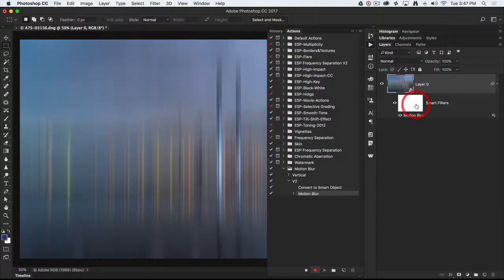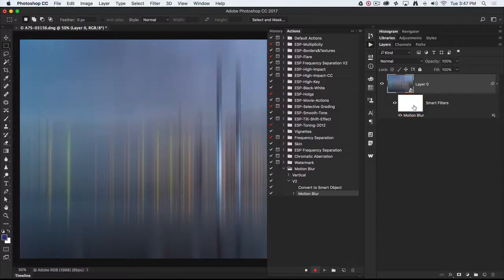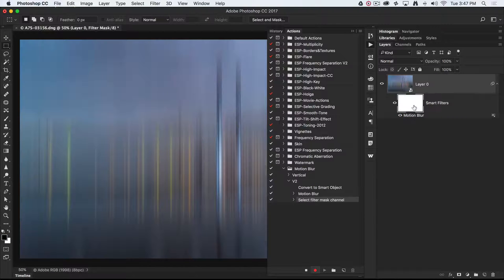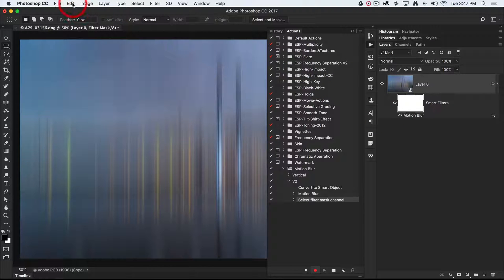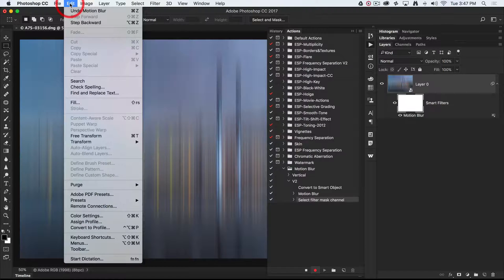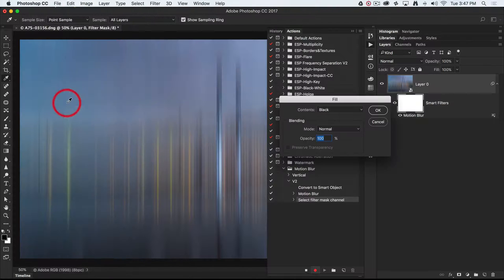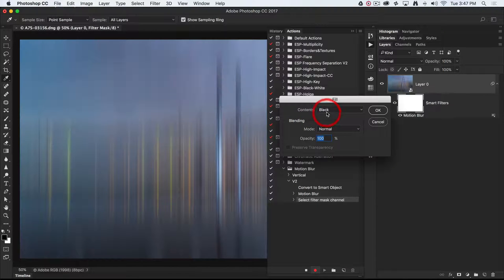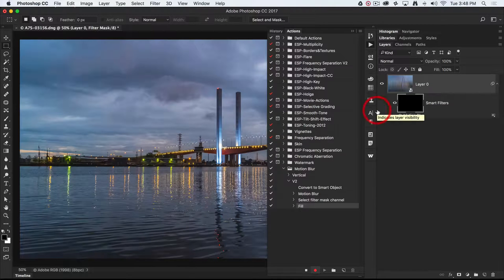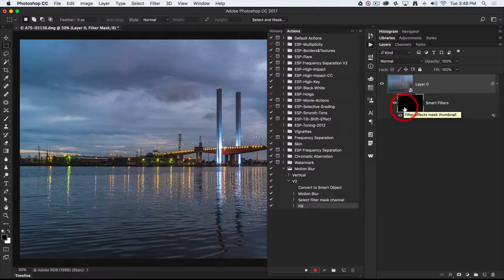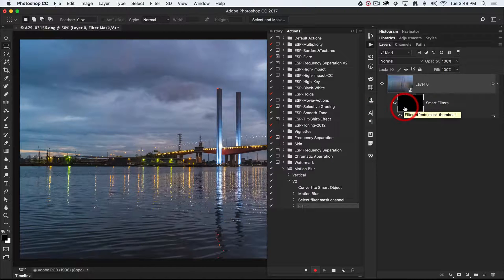I'm going to select the smart filter mask now, and I'm going to remove the effect completely by filling that mask with black. Edit, choose fill, and with foreground color black selected at a hundred percent, I'll select OK. Now the motion blur is on the layer, it's just being concealed by this black layer mask.